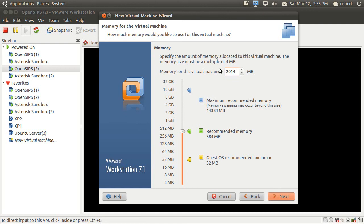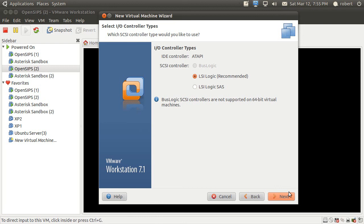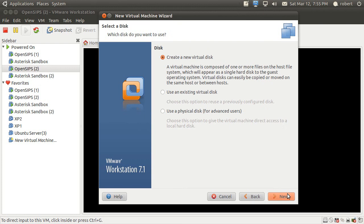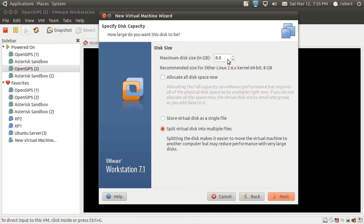I'm going to give it 2 gigs of memory, and I'm going to connect it to the network card directly, so I'm going to use bridge networking. For the disk we're going to be using SCSI style disks.